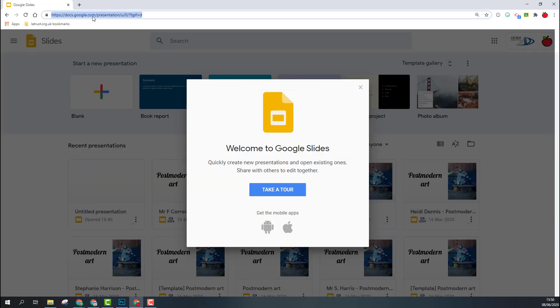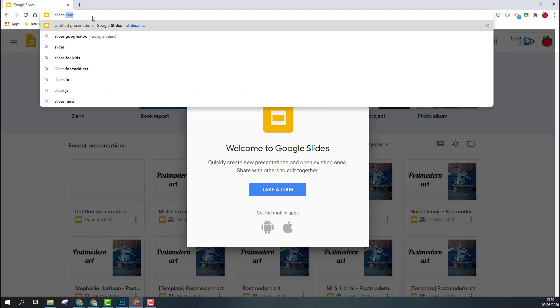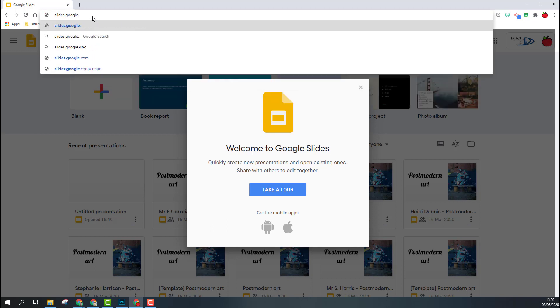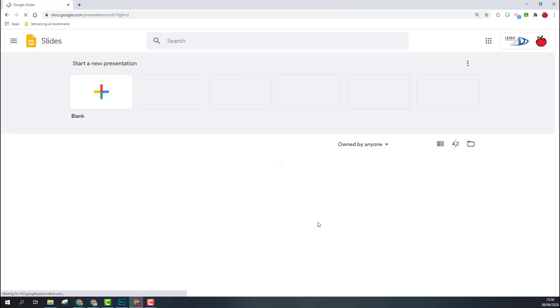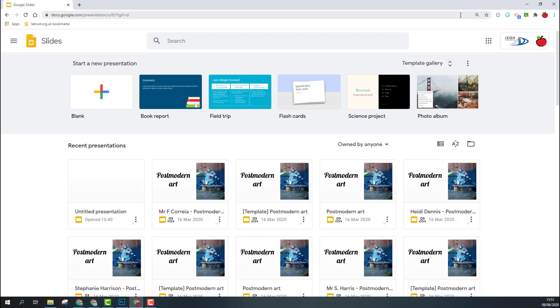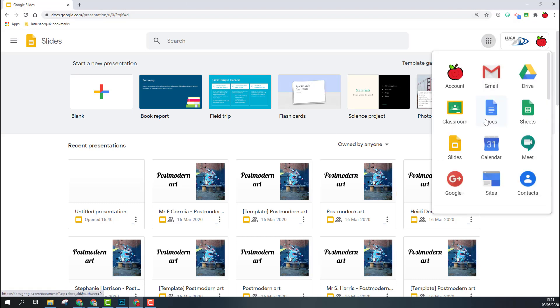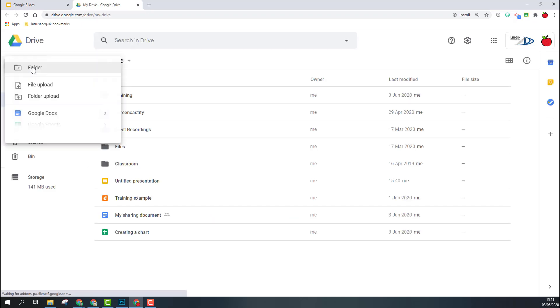Just type in slides.google.com and this will take you to a page where you can use templates or look at existing slide decks. Alternatively, if you go to Drive and click on the new button, then go down to Google Slides, this will create a new slide deck.